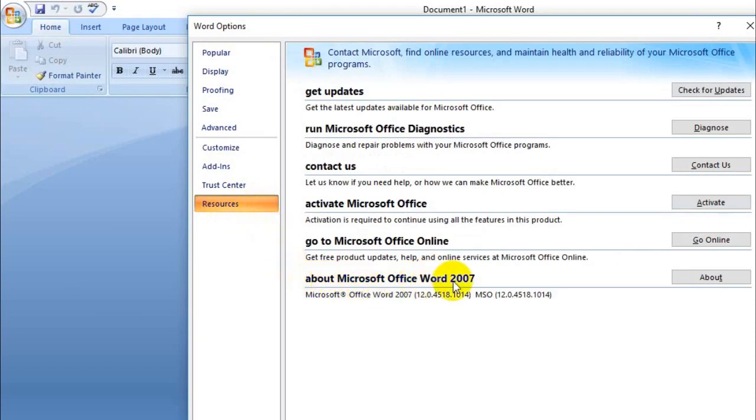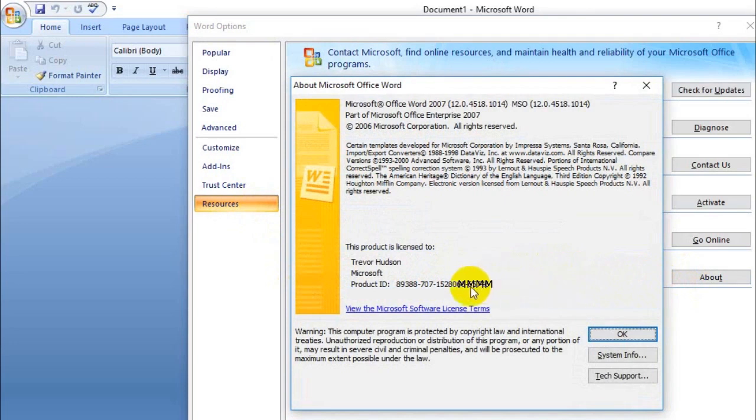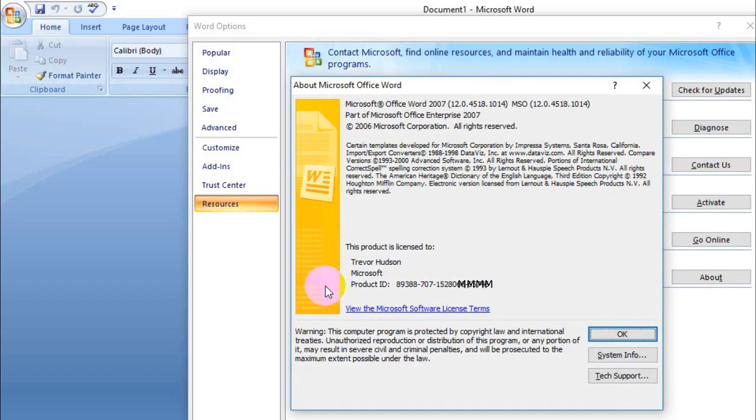Now down there you'll find the product ID. It's 20 characters. I've blanked out the last five so you're not tempted to use it, because this one is registered to me.